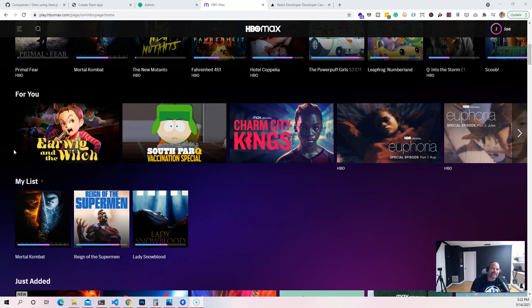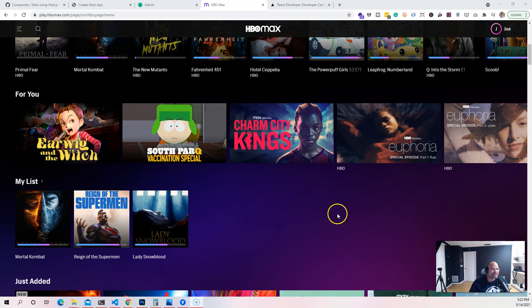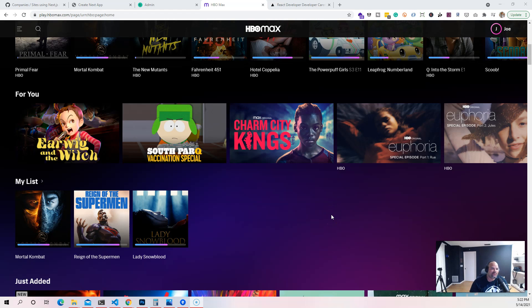Hey guys, this is your boy Joe back at it again, codingphase.com. I want to welcome you guys to the React.js course where we're going to be building this HBO Max clone. This is the HBO Max website, a web application that connects to APIs to pull movies and play videos for their users. We're going to be doing the exact same thing.